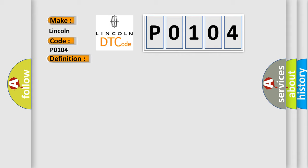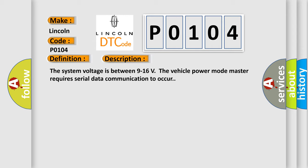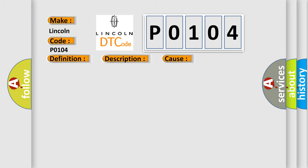The system voltage is between 9 to 16 volts. The vehicle power mode master requires serial data communication to occur. This diagnostic error occurs most often in these cases: A supervised periodic message that includes the transmitter module availability has not been received.